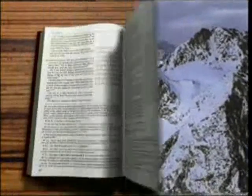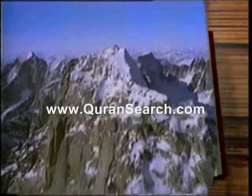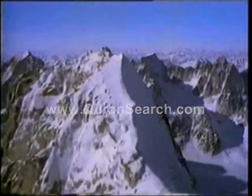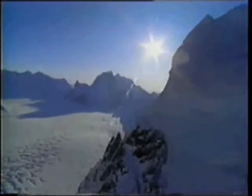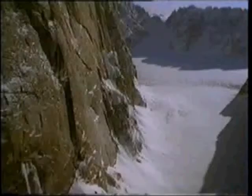The Quran draws attention to a very important geological function of mountains: 'We placed firmly embedded mountains on the earth so that it would not move under them.' It is stated in the verse that mountains have the function of preventing shocks on the earth. This fact was not known by anyone at the time the Quran was revealed; it was brought to light recently as a result of the findings of modern geology.